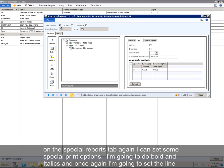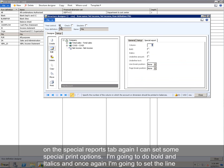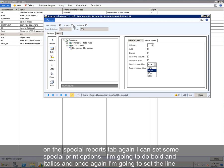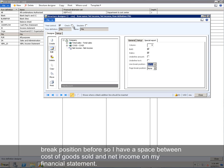On the Special Reports tab, again, I can set some special print options. I'm going to do bold and italics. And once again, I'm going to set the line break position before so I have a space between Cost of Goods Sold and Net Income on my financial statement.